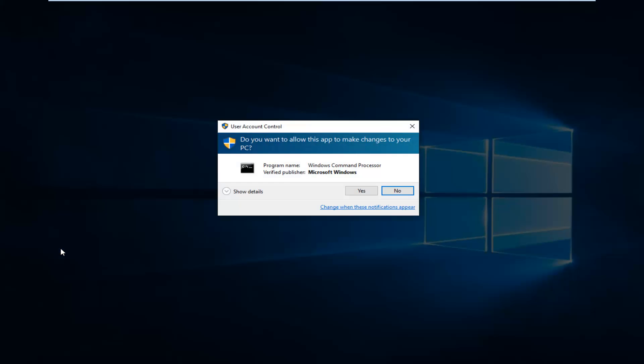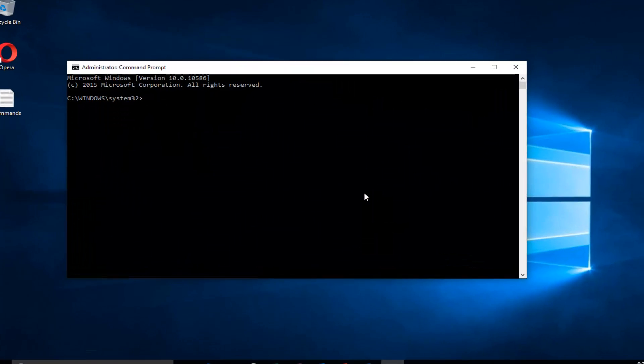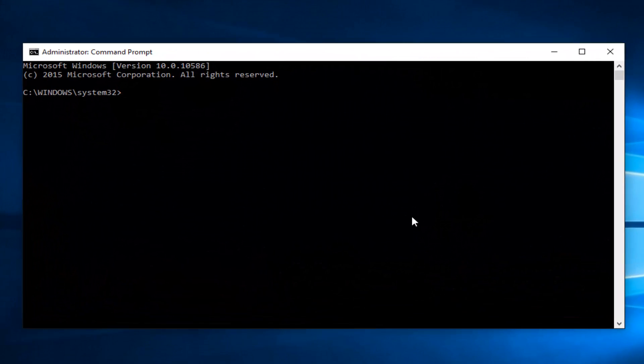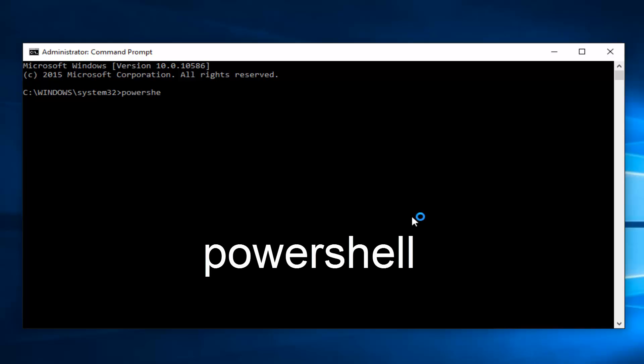Please note you have to have administrative privileges to run an elevated command prompt. Left-click on Yes. Now type in PowerShell, all one word, and then hit Enter.